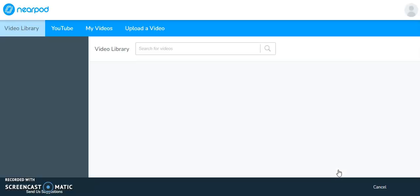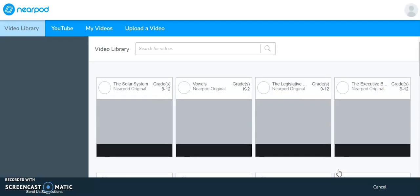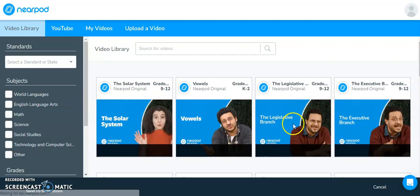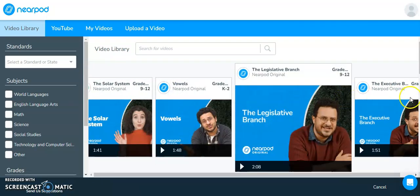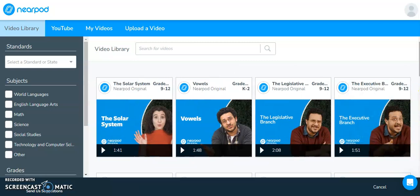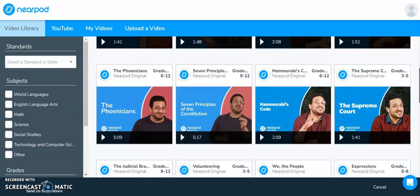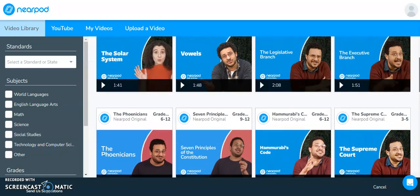So if you're not familiar with any of their videos and you think that they might be appropriate for your students and for your lesson, you can check these out.